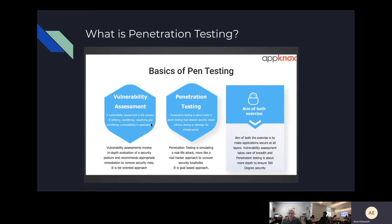Let's say we have a bank and they hire us. Our pen test would consist of us going in and acting like we were an attacker trying to steal passwords, classified information, stuff like that. We're the good guys undercover, trying to figure out any security loopholes that can exist.